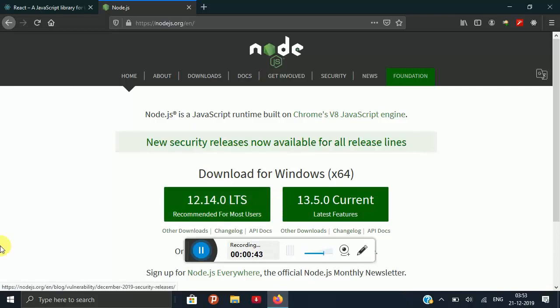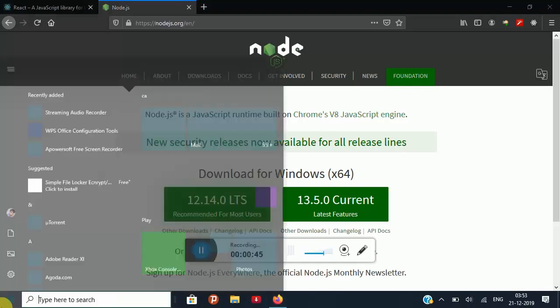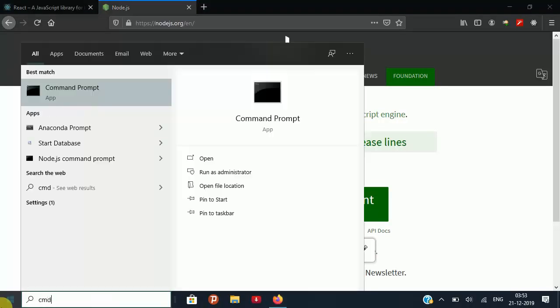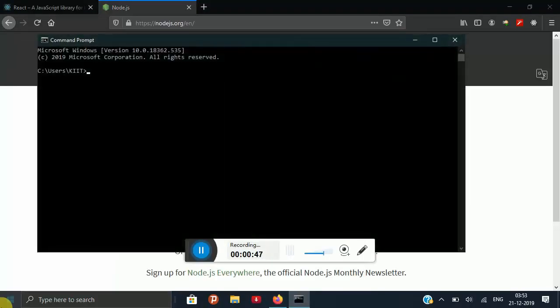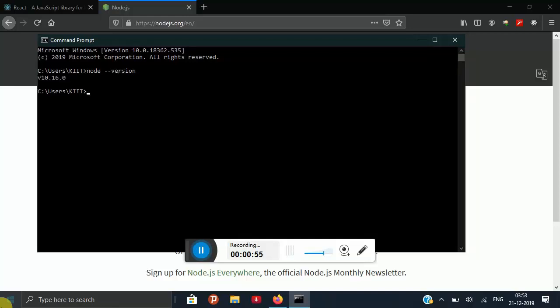After installing, you can see in your command prompt whether you have installed it or not by using this command: node --version. So it has been installed already.